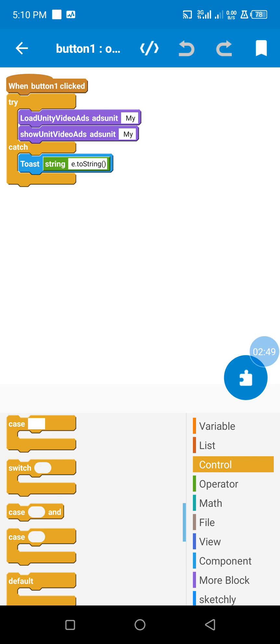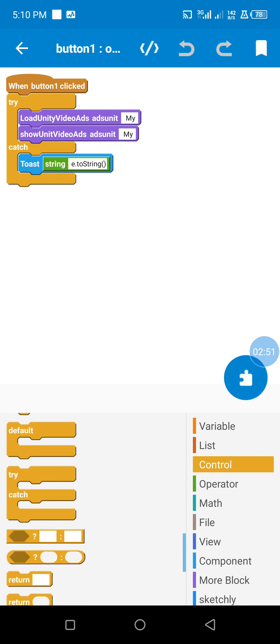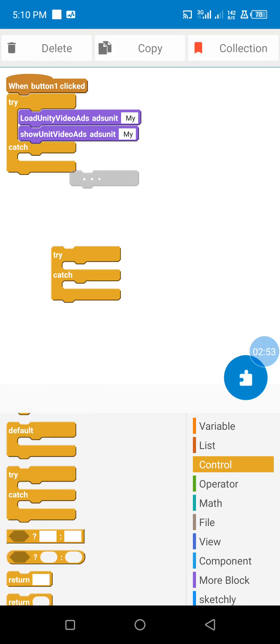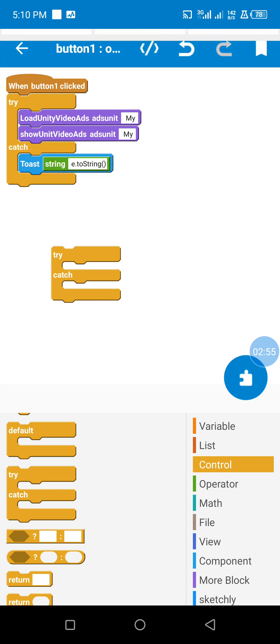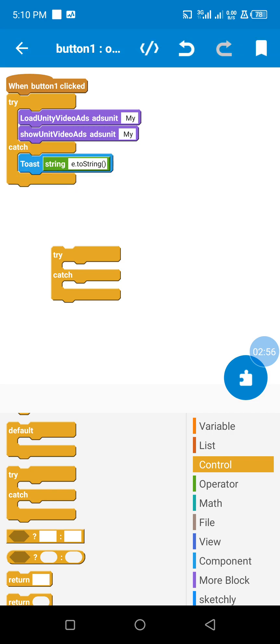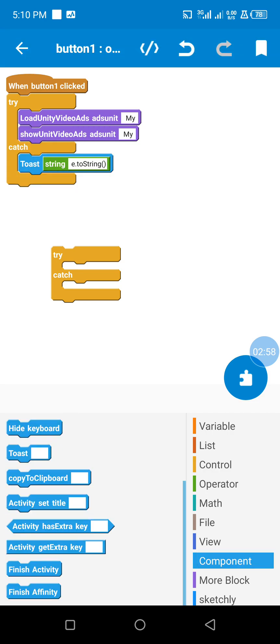In case of error, we can test the error using this block. Use this block to test the error.